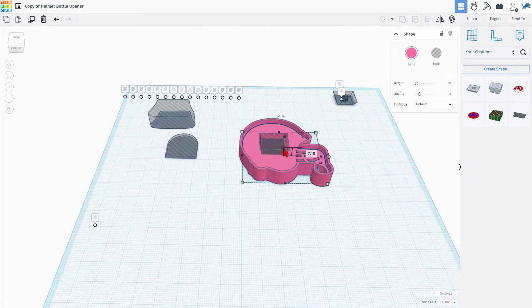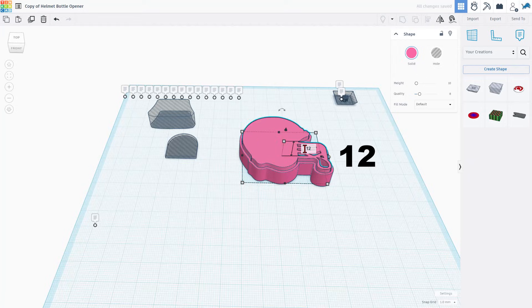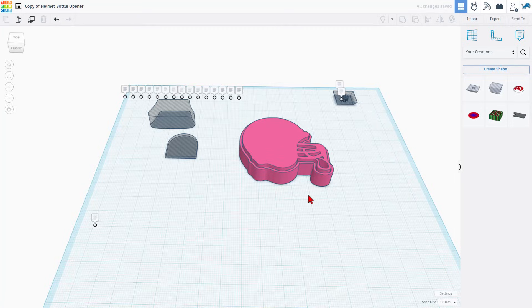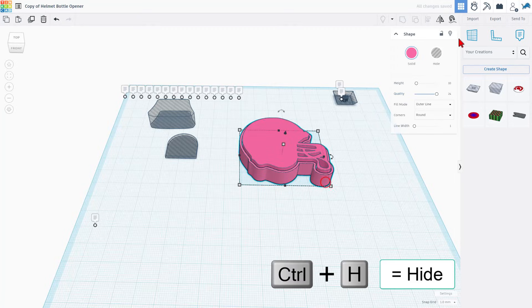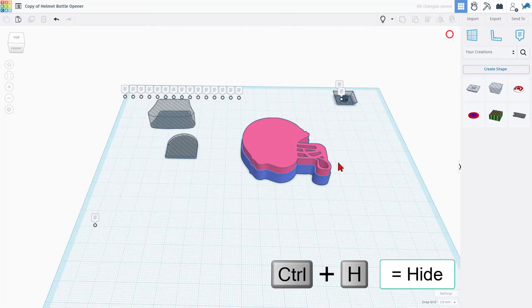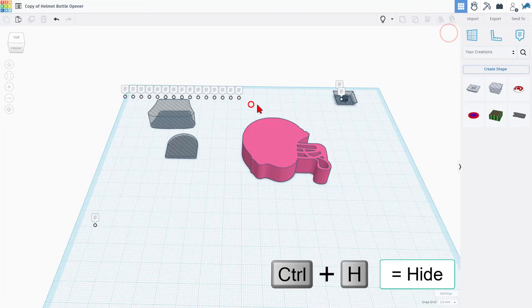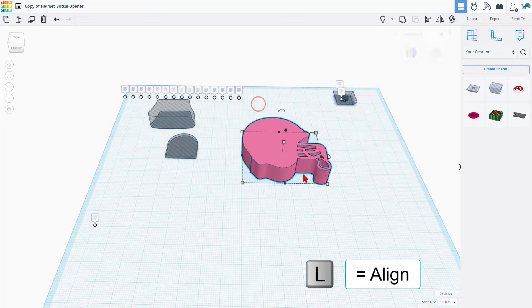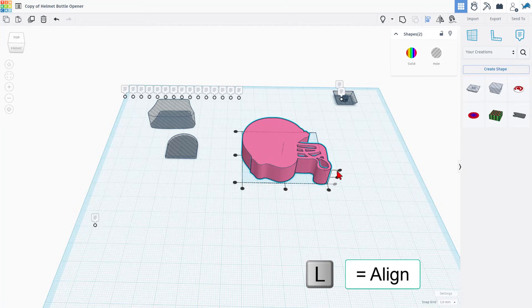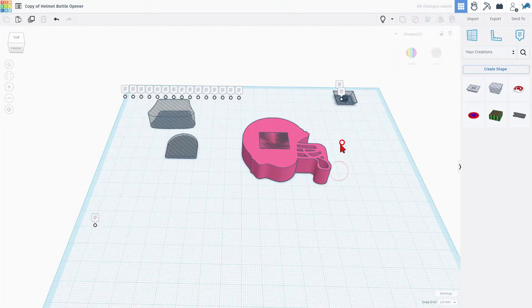Then we're going to take the pink piece and we're going to change its measurements to 12 and press center. Then we're going to hide these pieces so it's easier to grab what we want. And now we can select all of that, choose L for align, make the pink one the boss, and we need that part to come to the top.